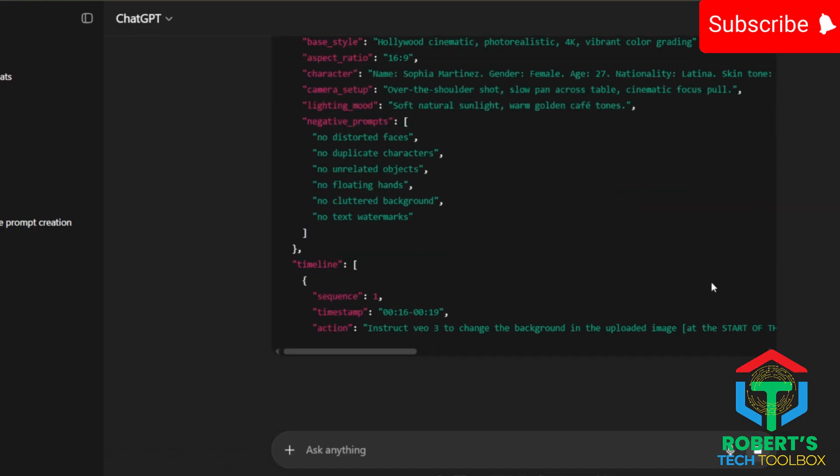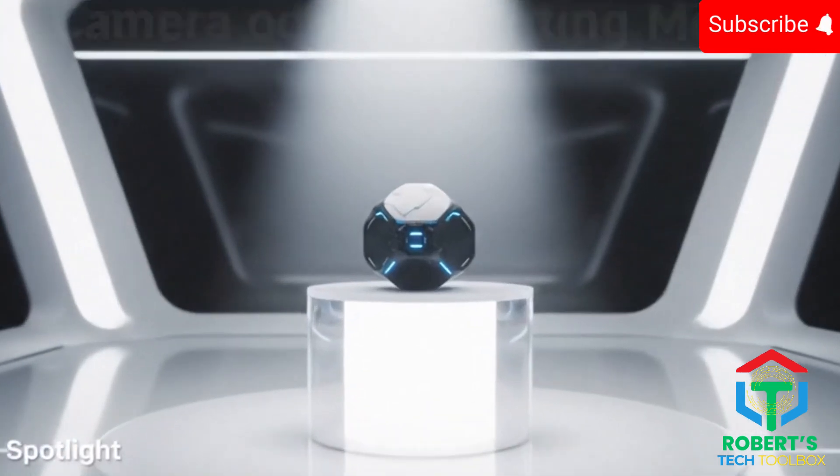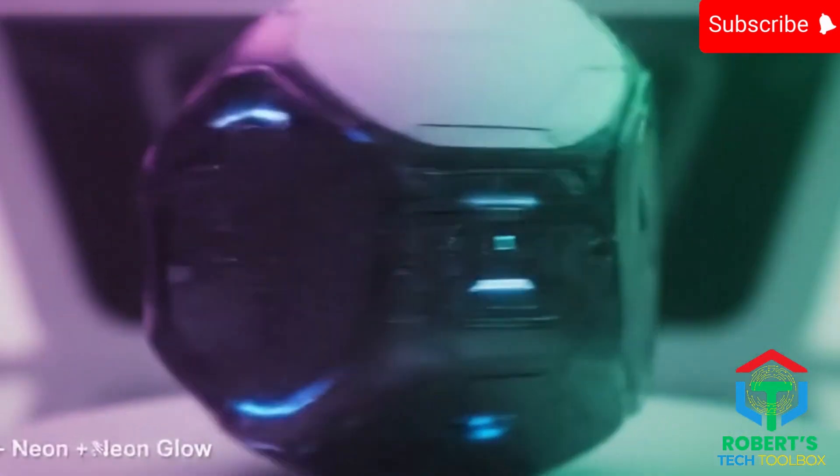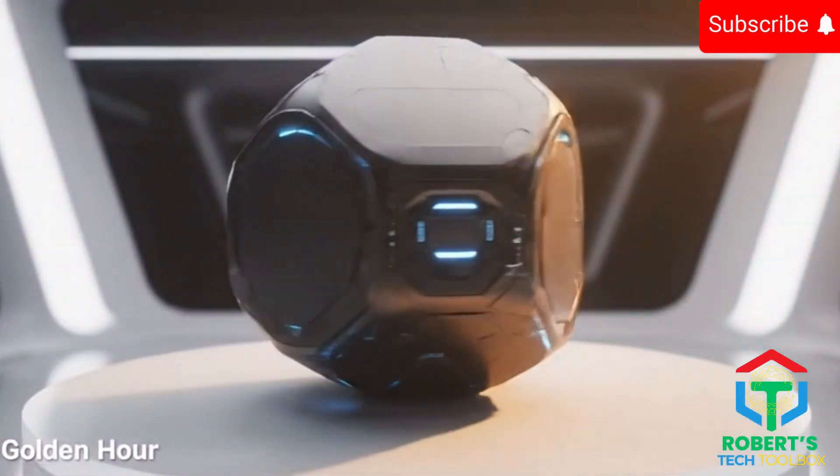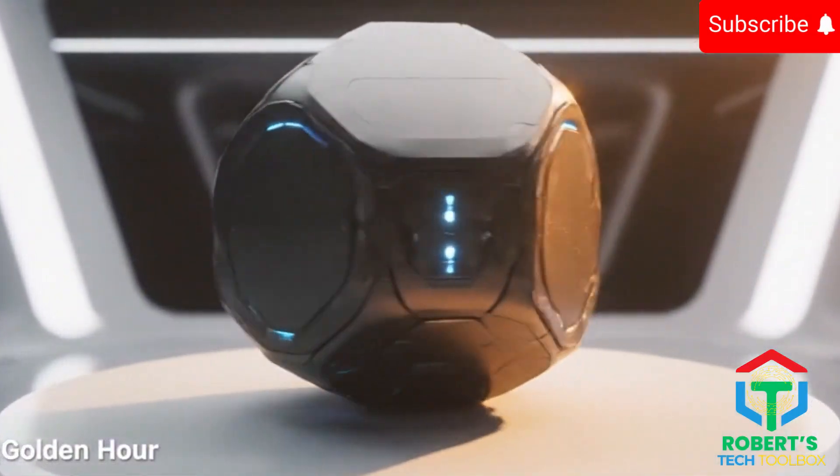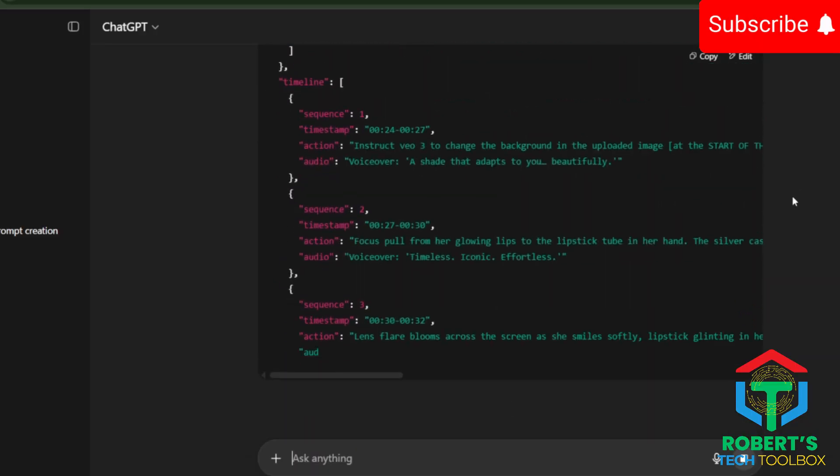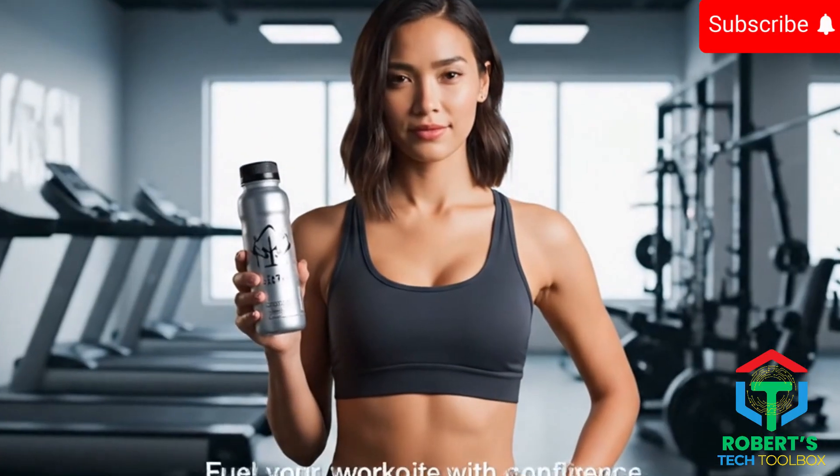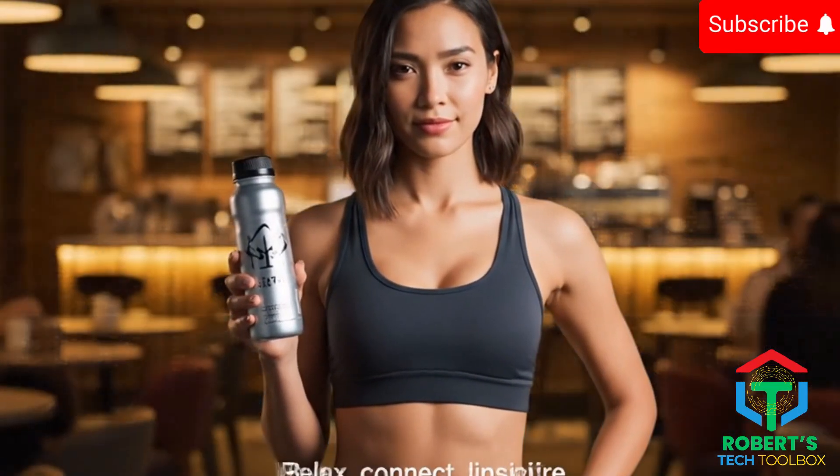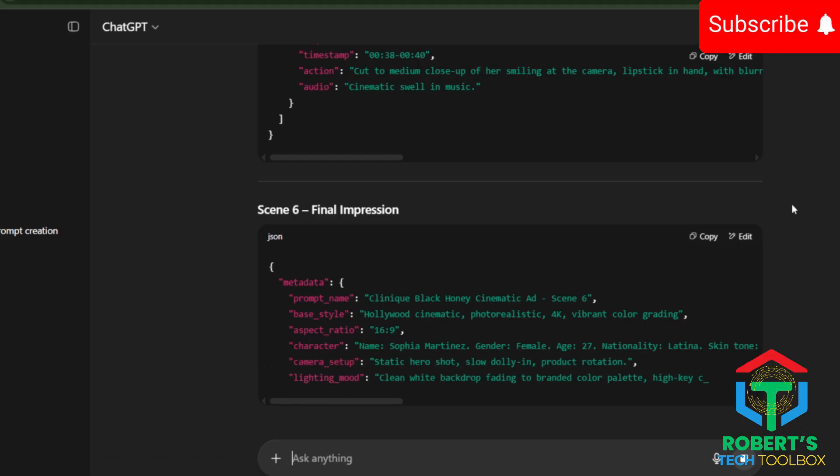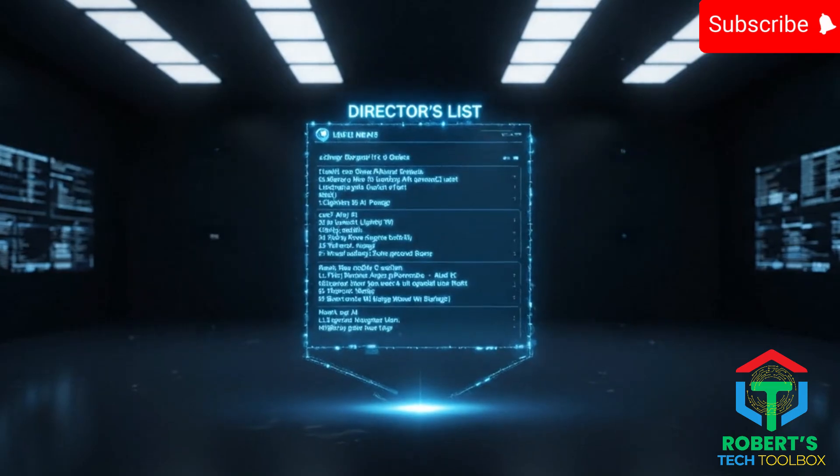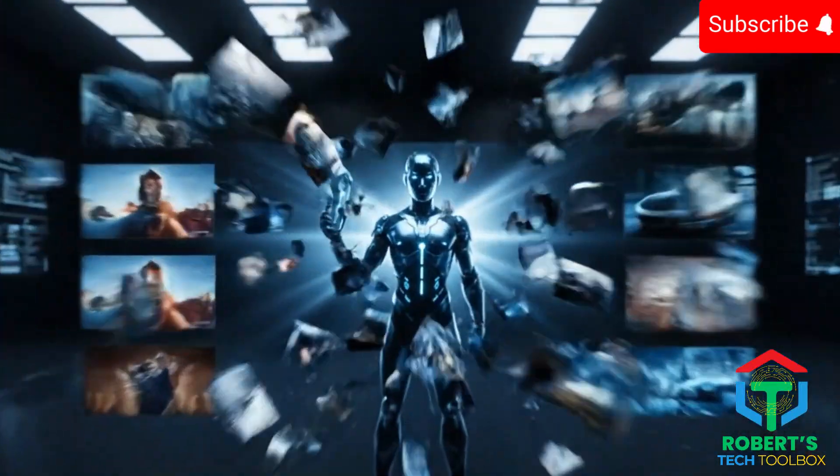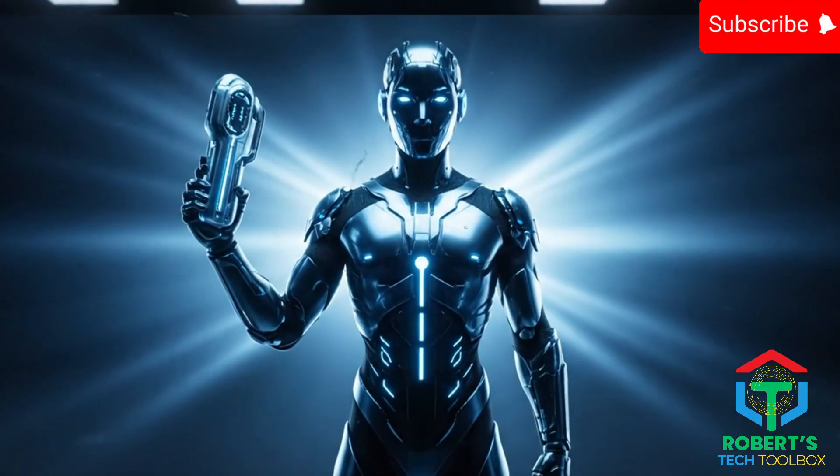Each JSON block includes the exact camera angles, like close-up, dolly zoom, tracking shots, lighting mood, golden hour, neon glow, cinematic spotlights, background swaps, gym, rooftop, cafe, whatever fits, dialogue or narration for that scene.